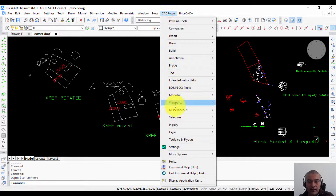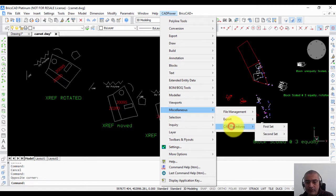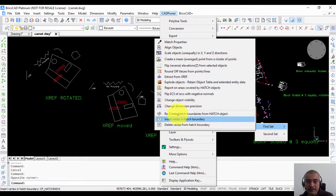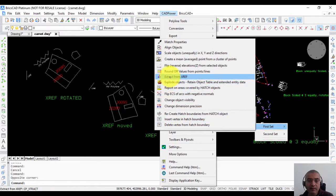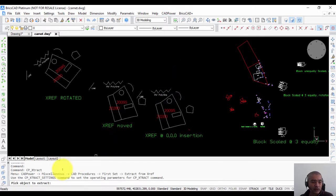We go to CAD Power under Miscellaneous, then CAD Procedures, and under the first set there is the command here called Extract from Xref.